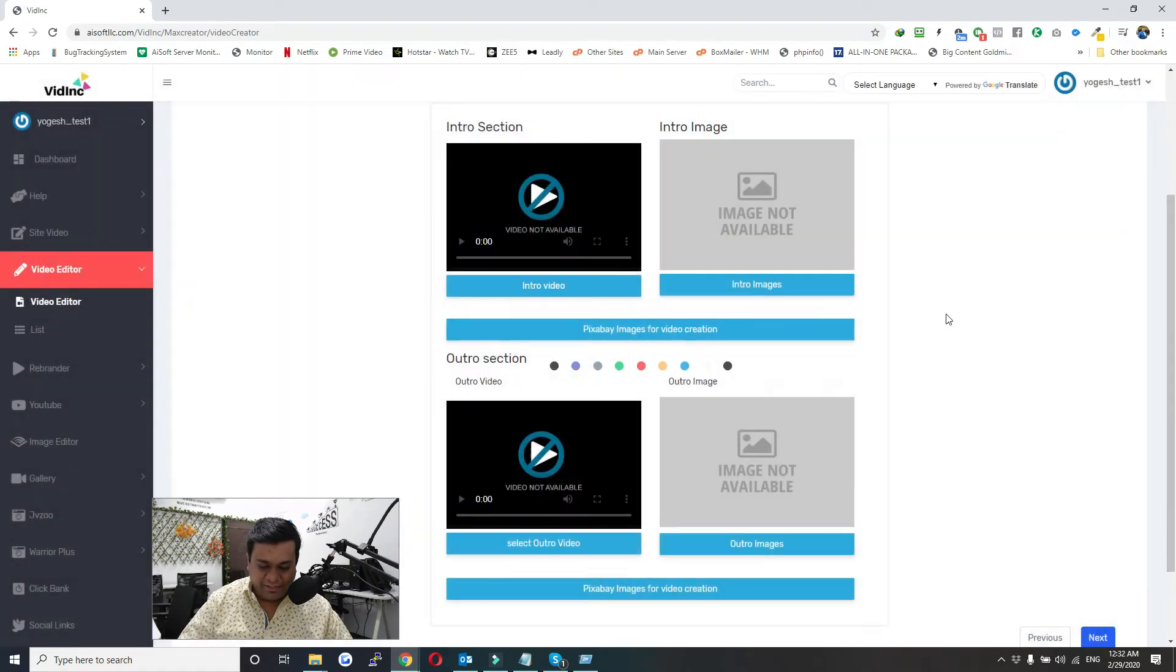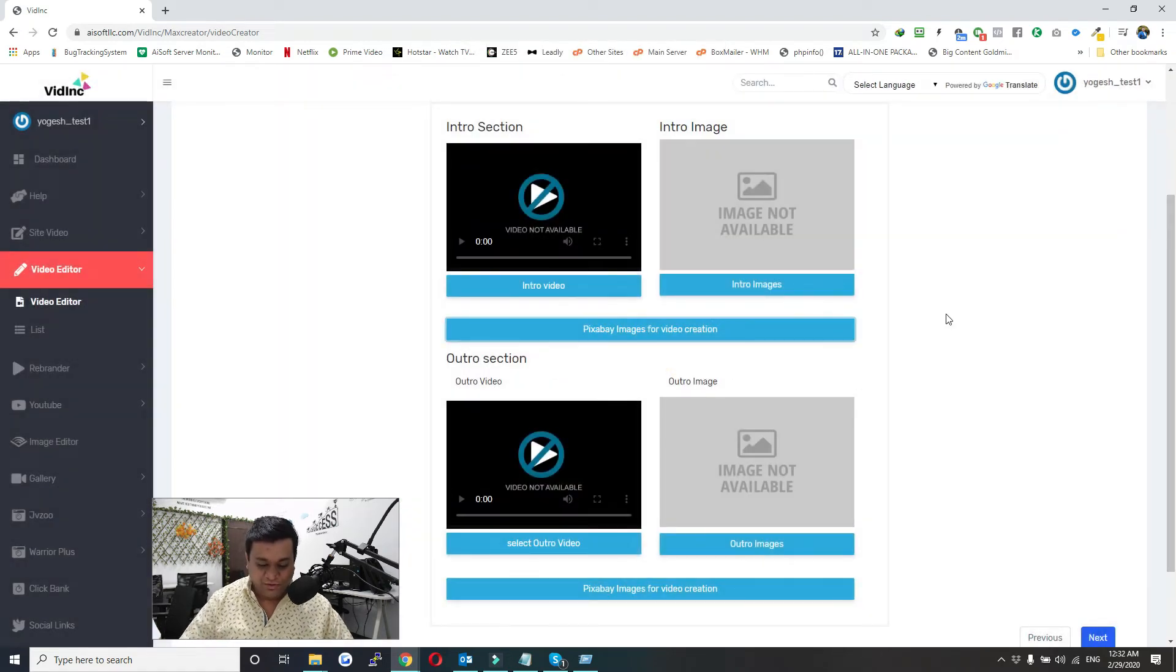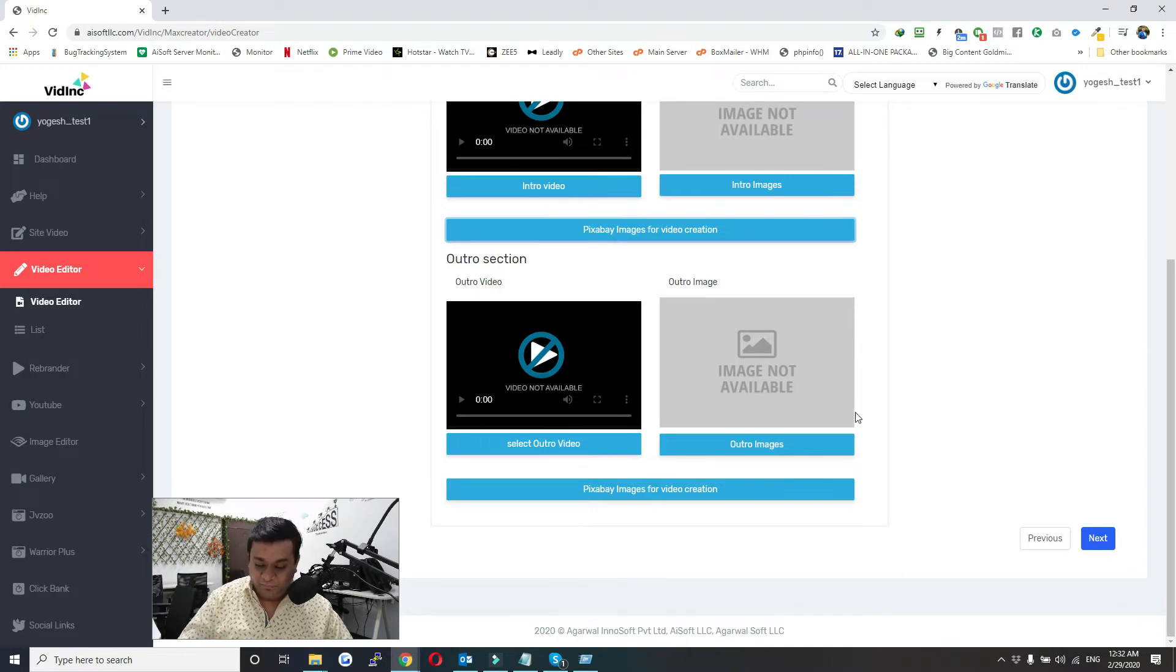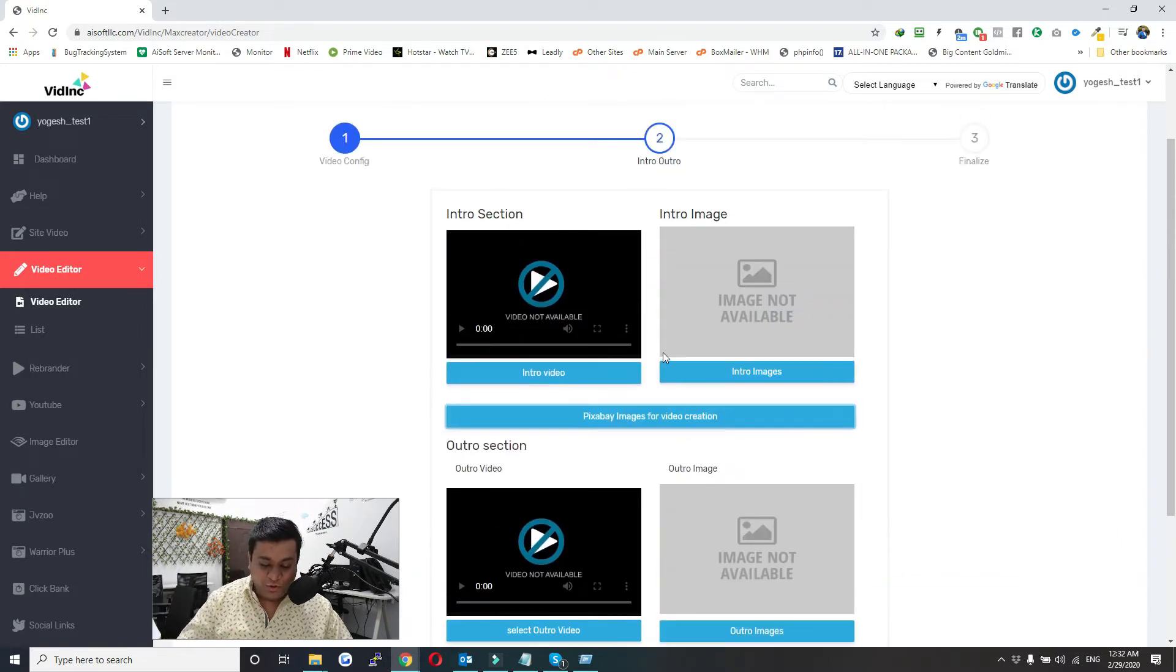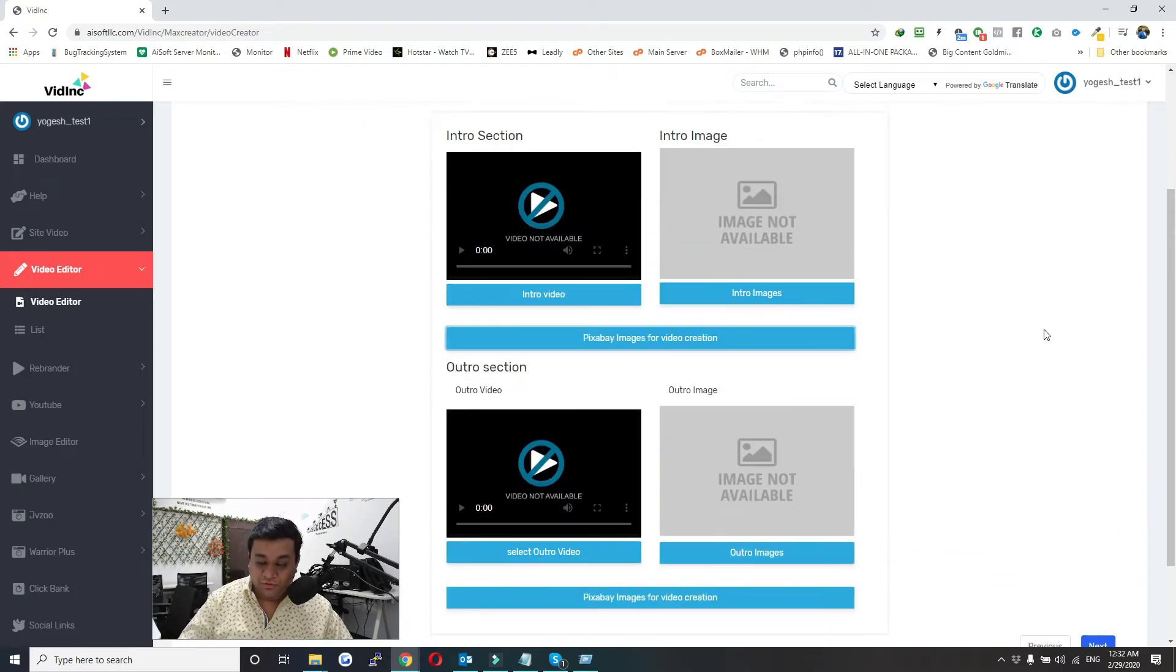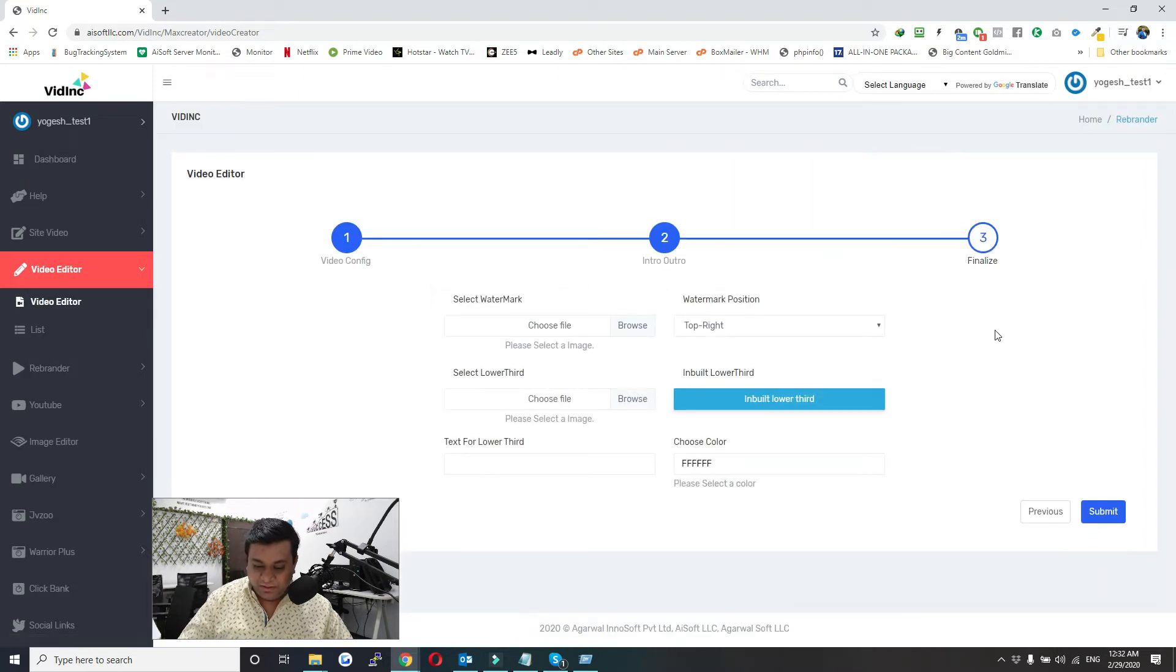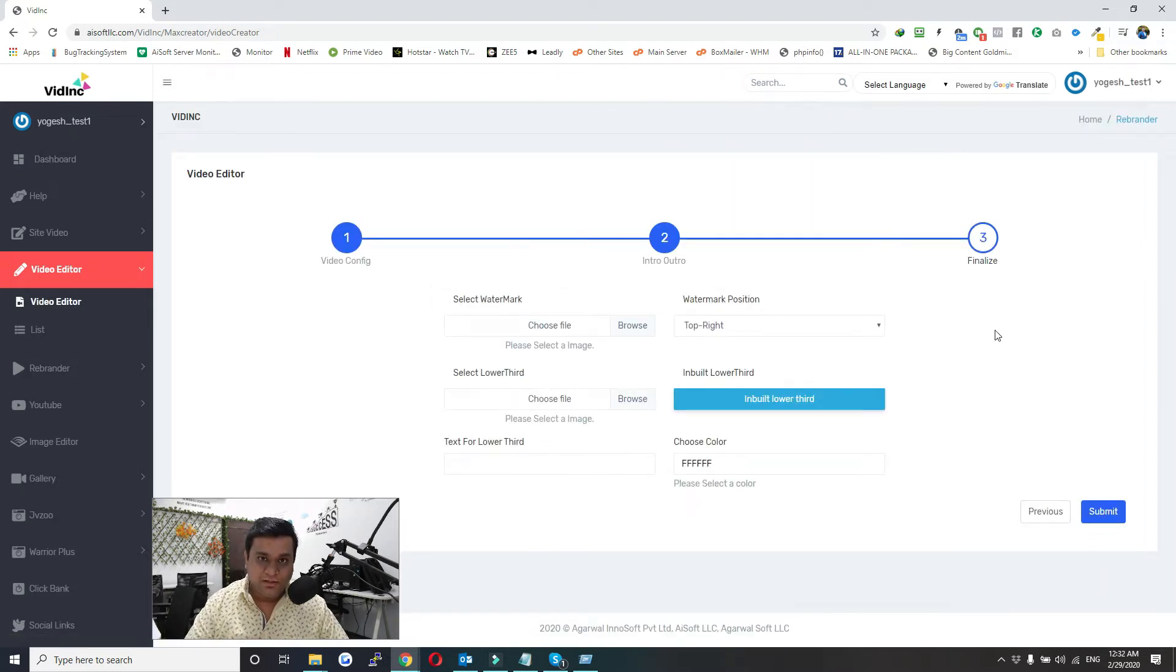Two images will be used as an intro. The same thing goes for outro as well. Once you are done configuring intro and outro section, just click on Next. In this final section you can add a watermark, lower